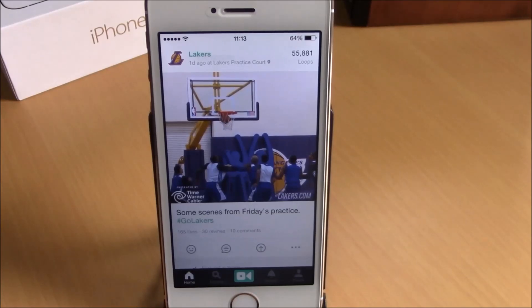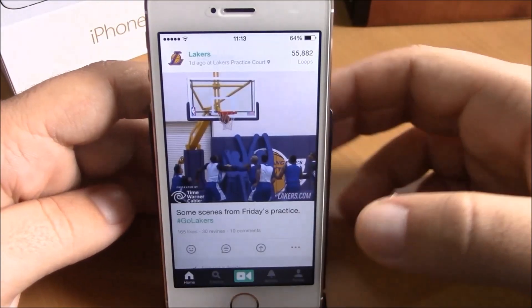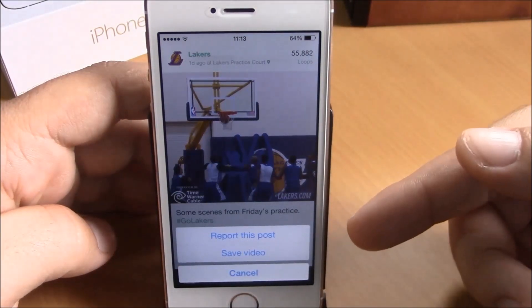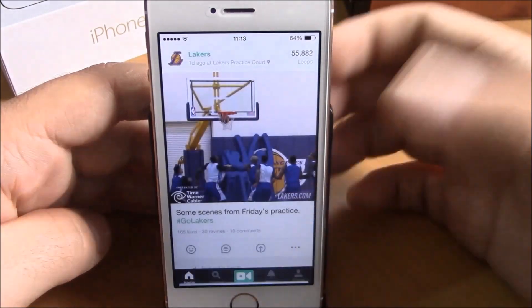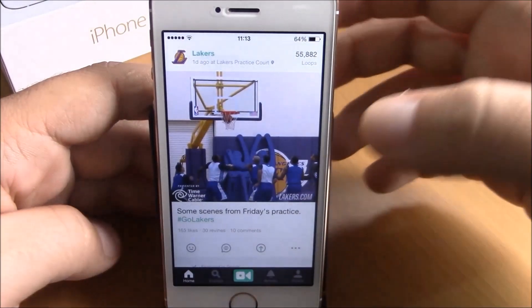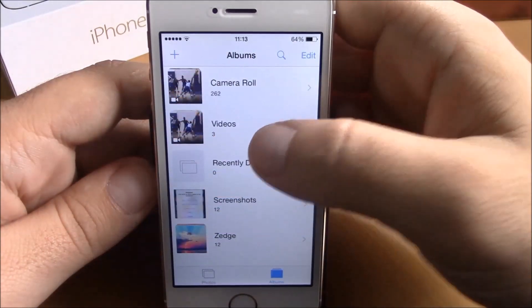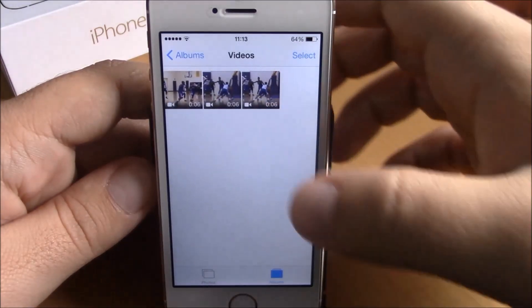That's very simple to do. All you have to do is open up a video, click the three dots right here, and it will give you the option to save the video. It will save it to your camera roll. You can then go back to your camera roll and here you have the videos that you have downloaded.